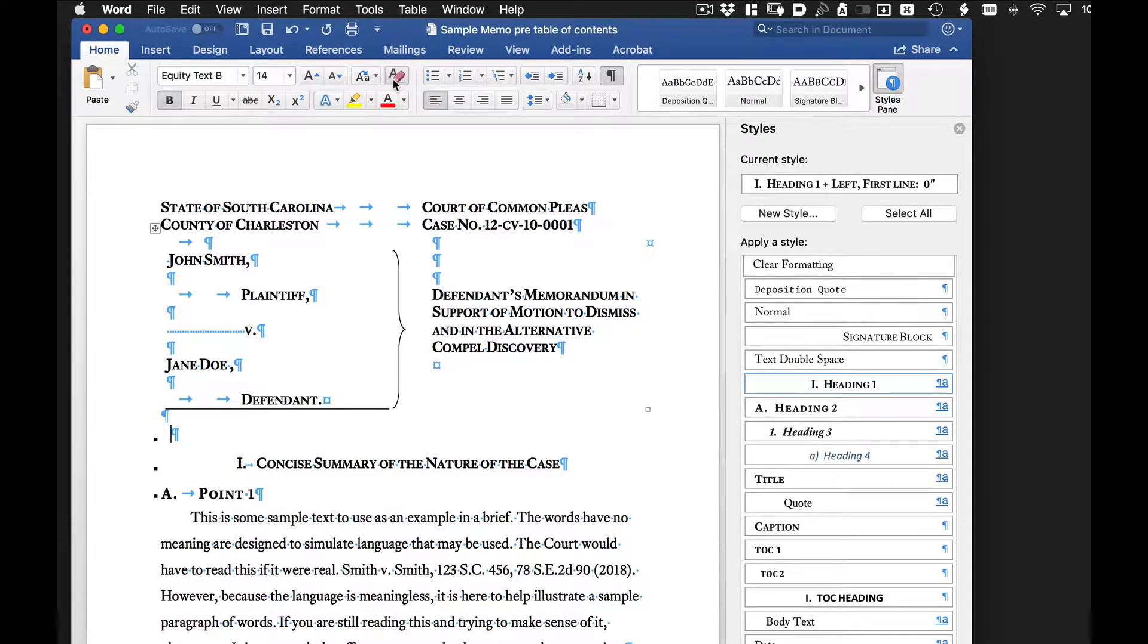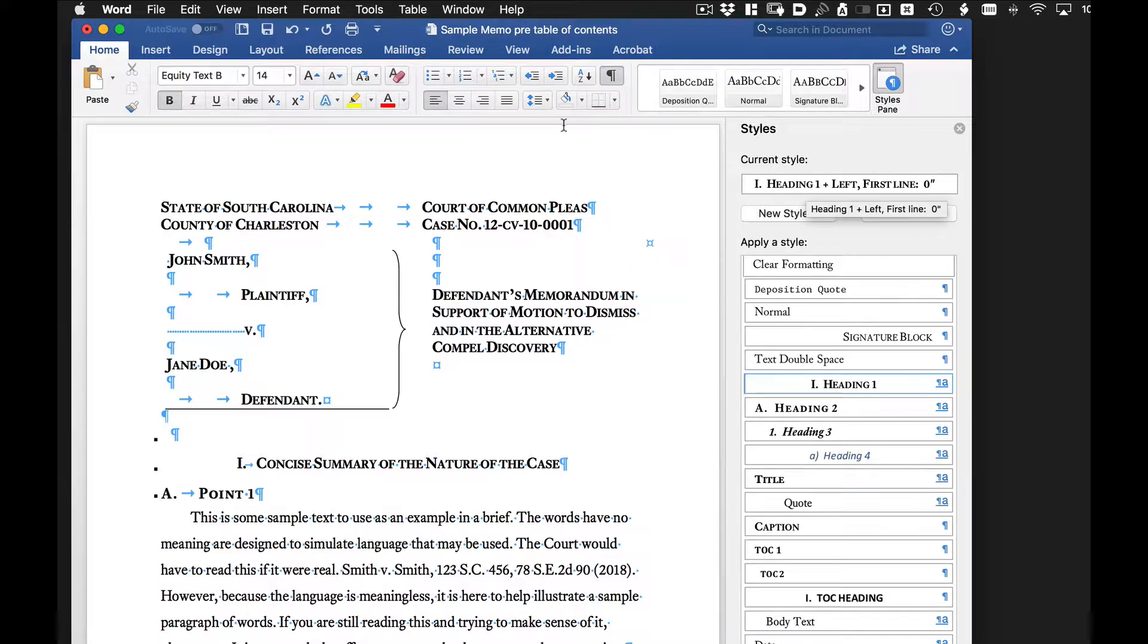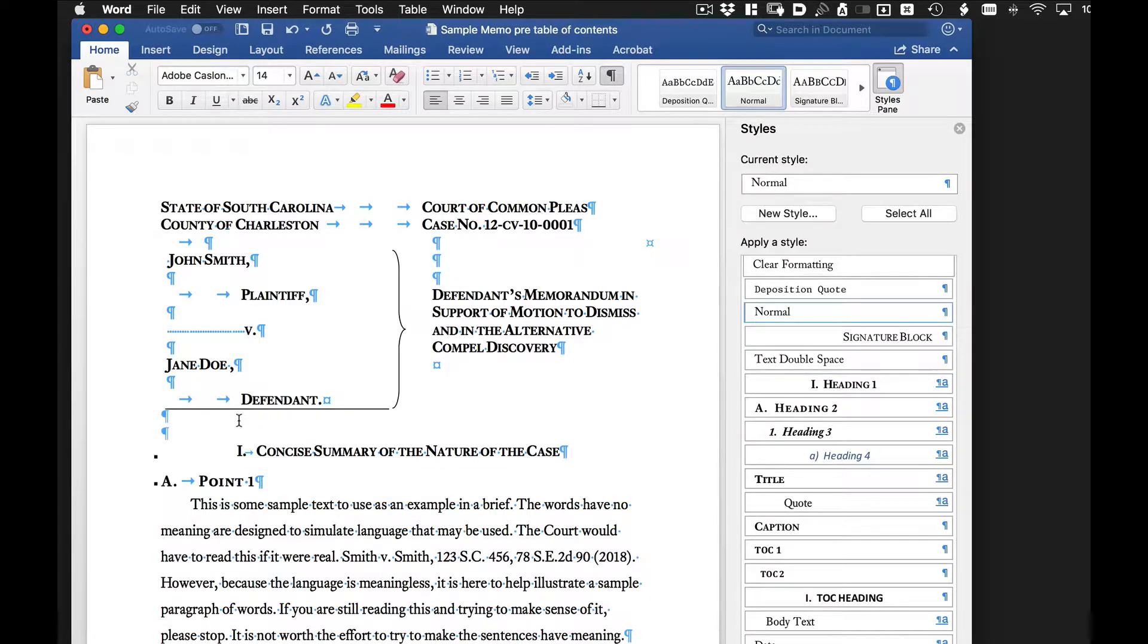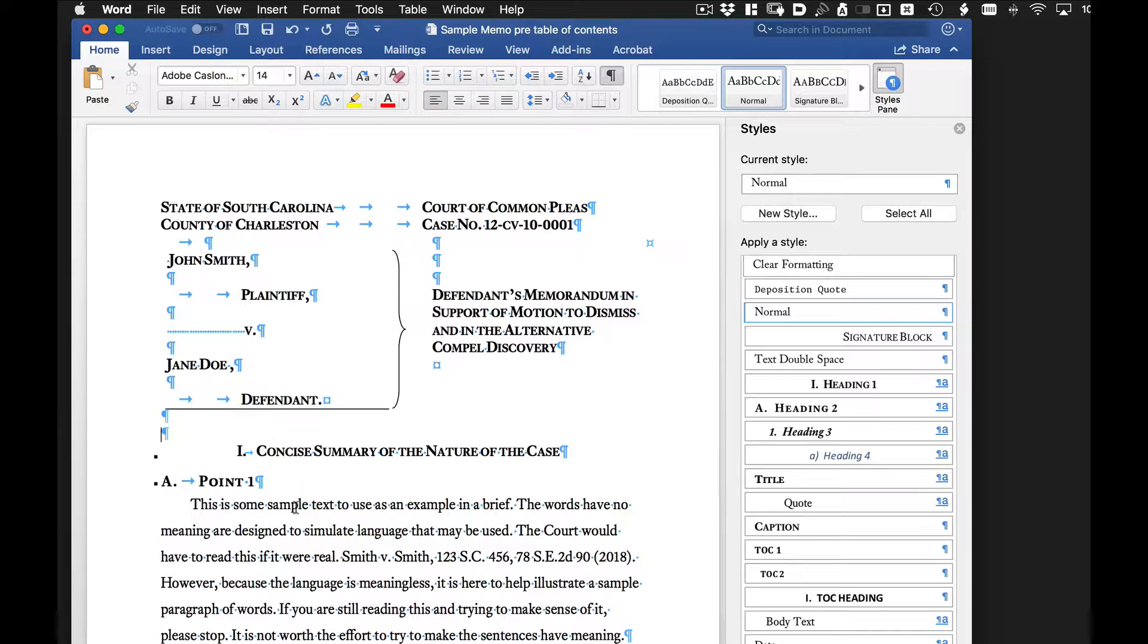This eraser button will clear the formatting. I can tell there's formatting right here by this dot. And if I look at the current style, it's set as heading. So I'm going to click on the eraser, which gets rid of the formatting. We're now going to insert a table of contents in front of our main document.